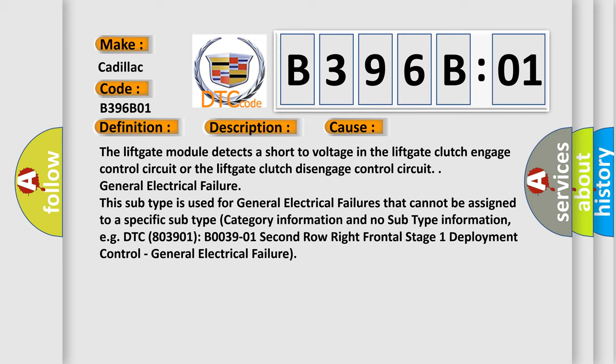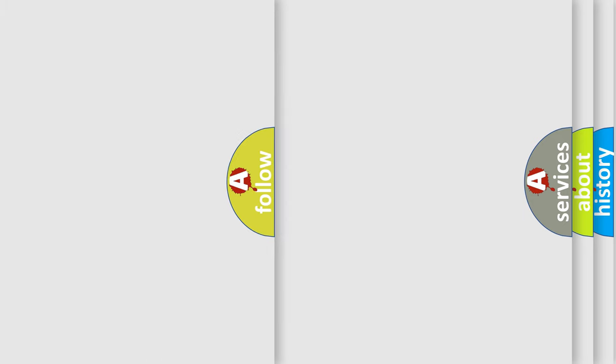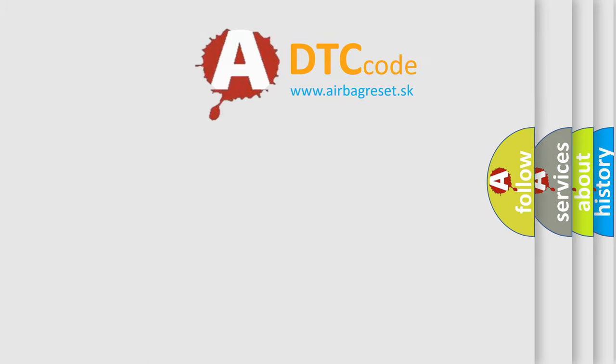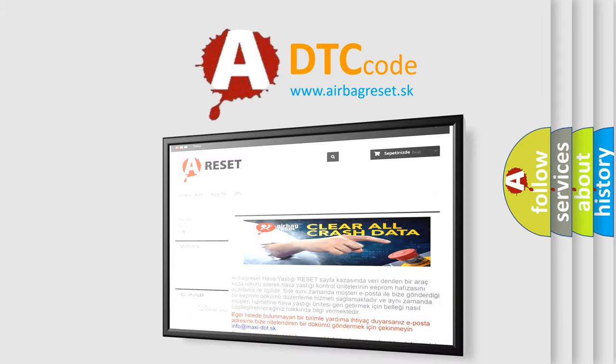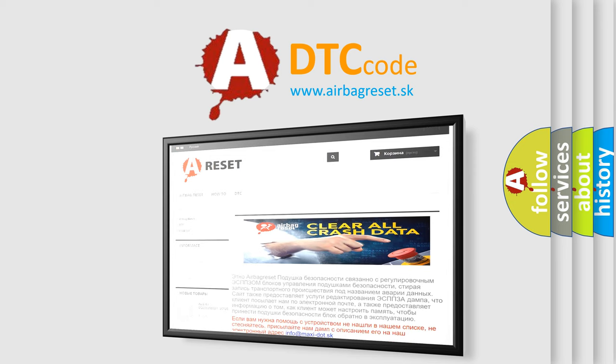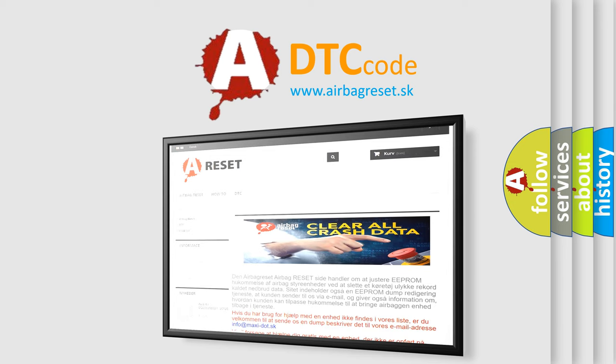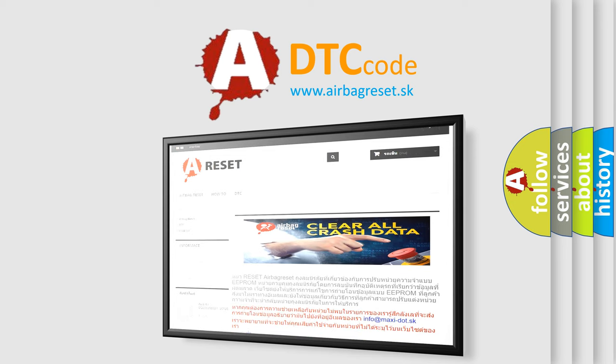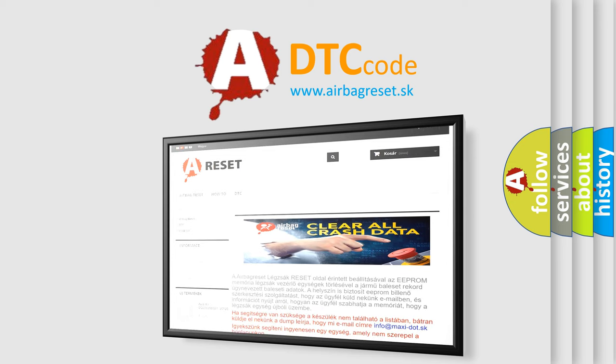The airbag reset website aims to provide information in 52 languages. Thank you for your attention and stay tuned for the next video.